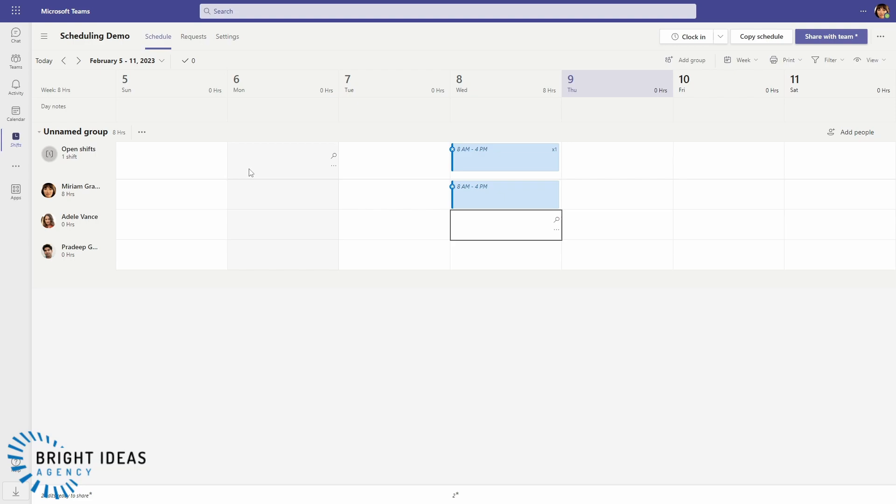And so you have complete flexibility in how you want to build your schedule. If you want to build a schedule model along the top in open shifts and then move them to people, or if you want people to nominate the shifts that they're going to take, for example, you have complete flexibility around that.